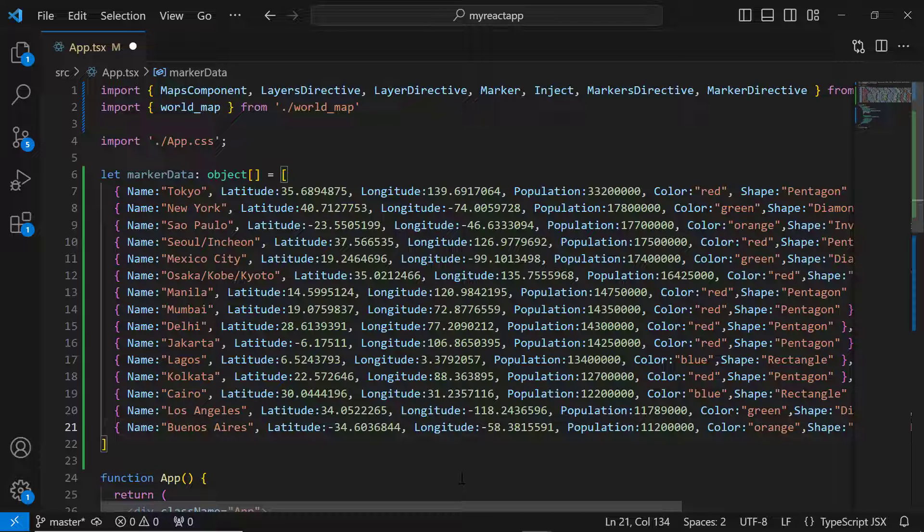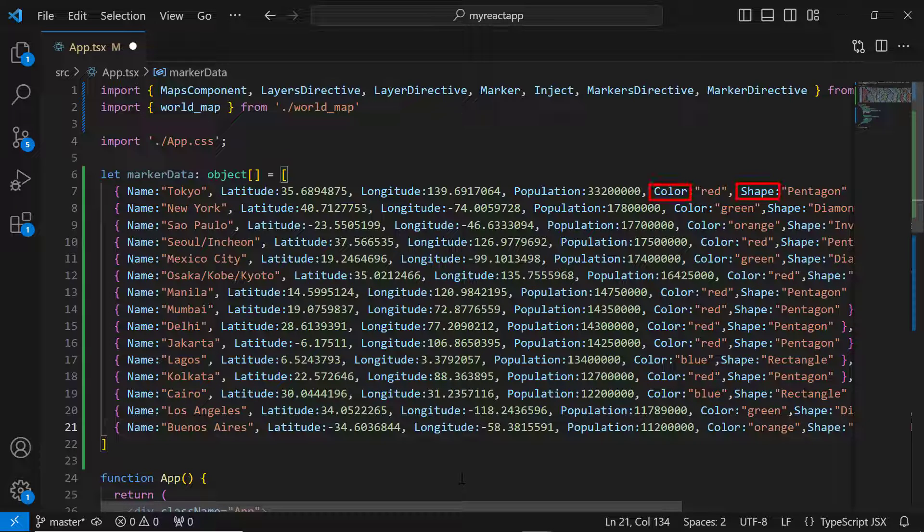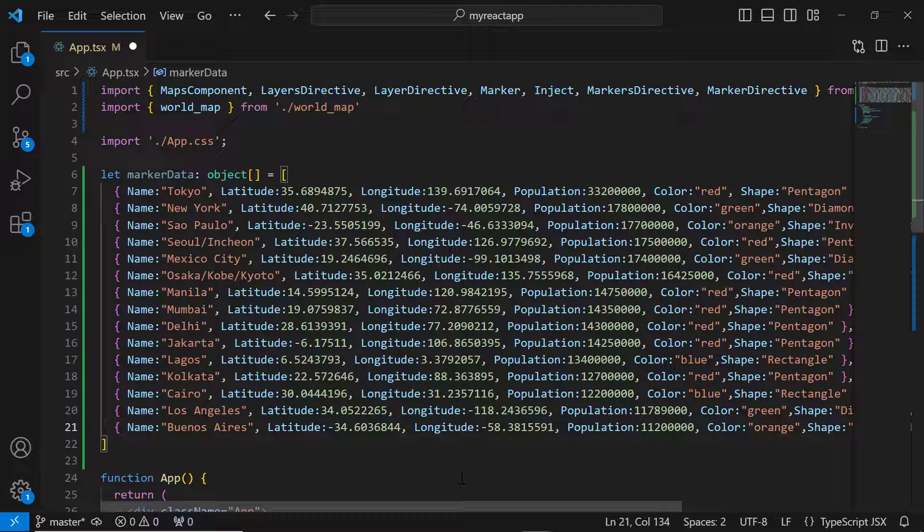In a few minutes in the video, I'll demonstrate how to use the color and shape fields from the data source to set custom colors and shapes for the marker. I will also show you how to utilize the population field while showing tooltips.